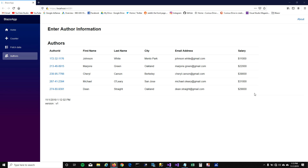Hey guys, today I'm going to talk about validations in a Blazor app. I'm going to talk about how you can use edit forms for taking input from the user and how you can validate that input before you submit to your application.